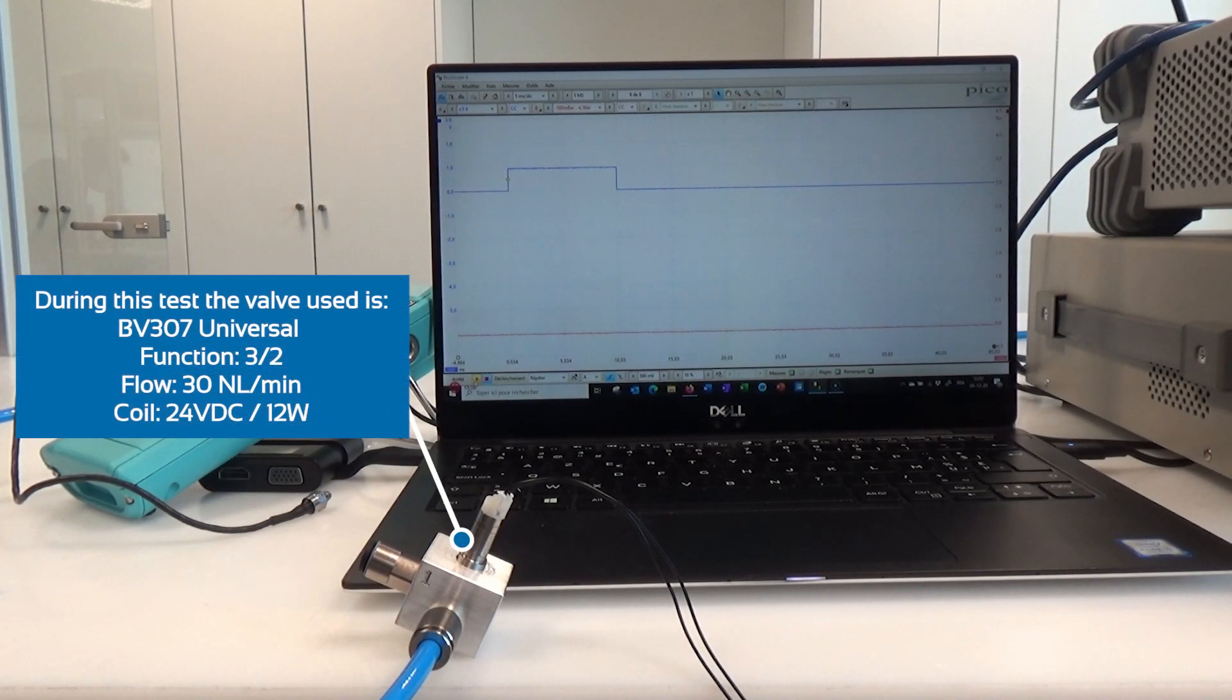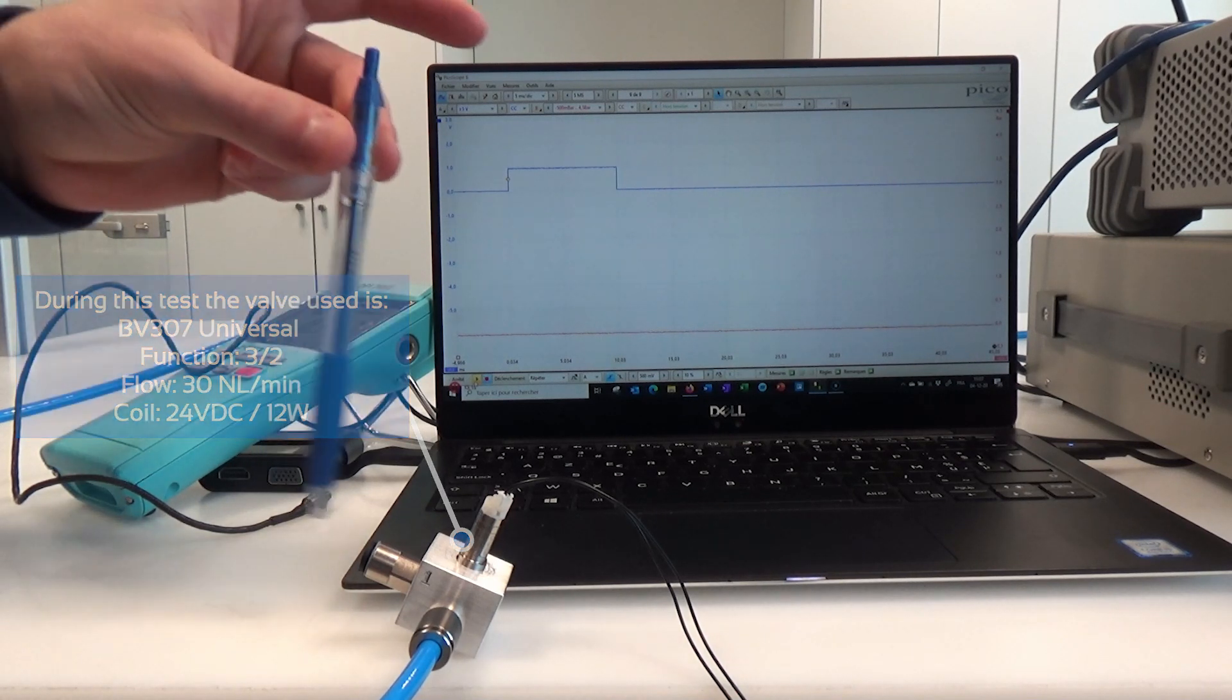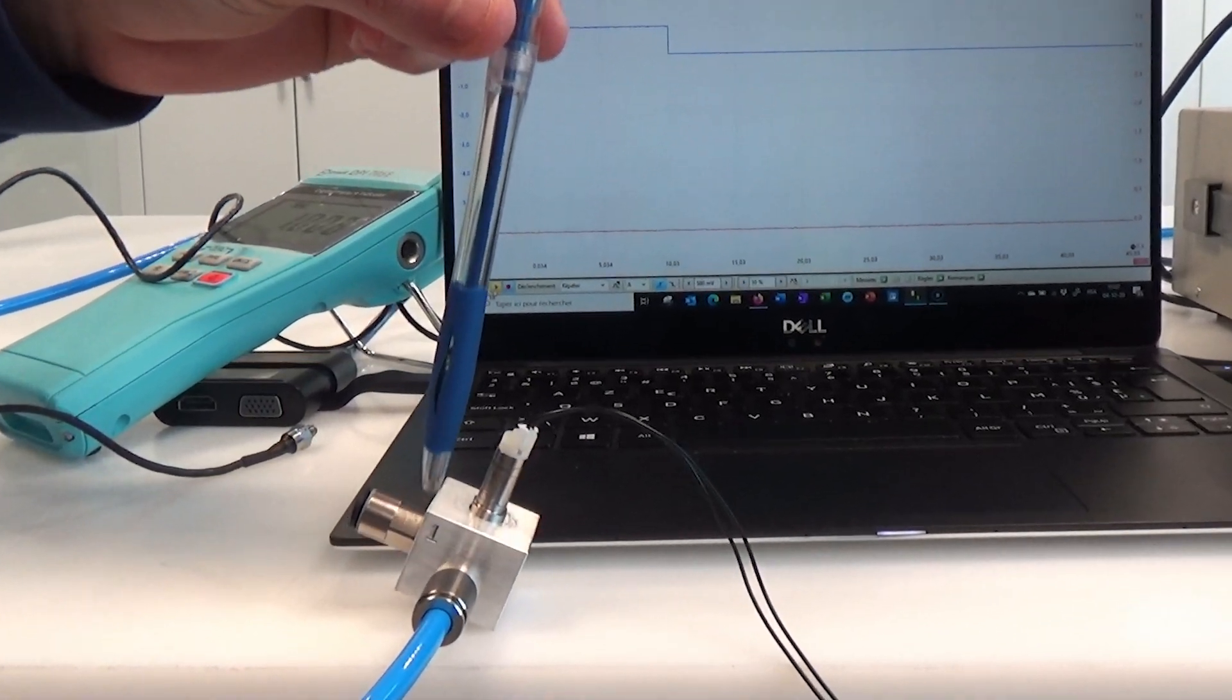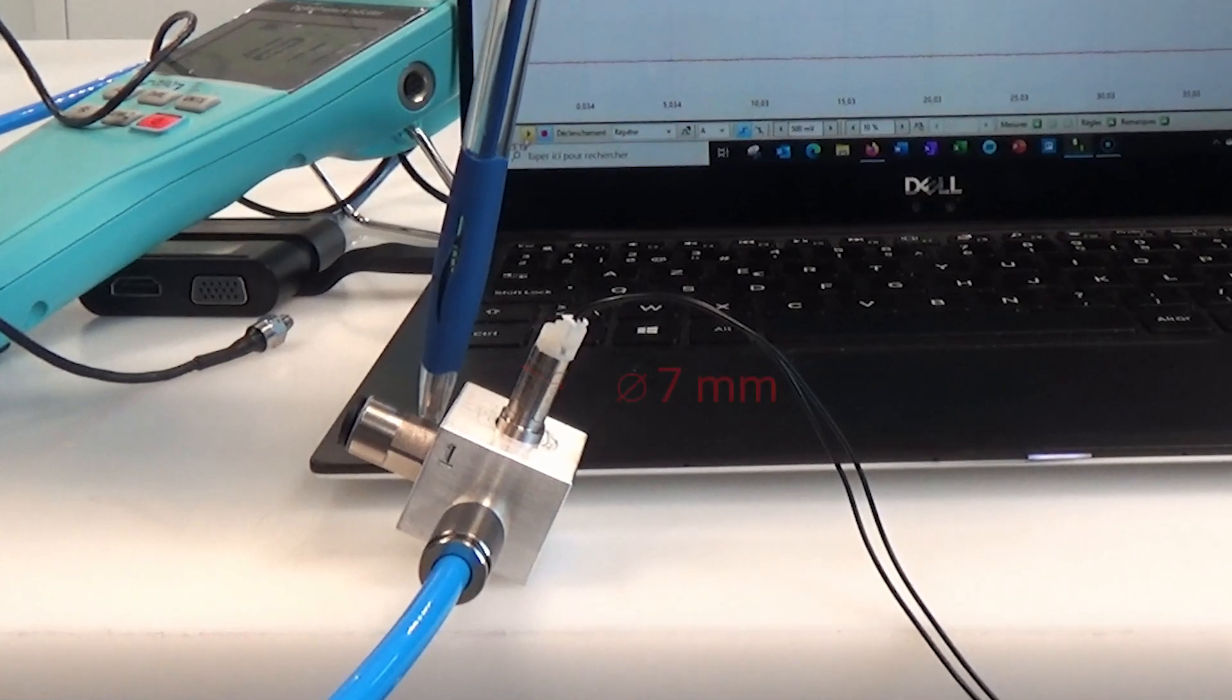We can notice in this case that the diameter of the valve is smaller than a pen. The external diameter is 7mm.